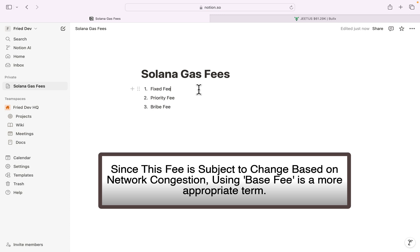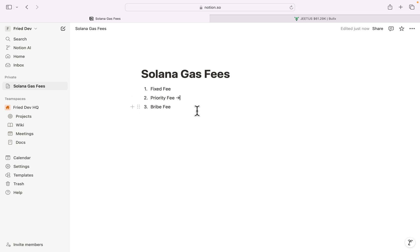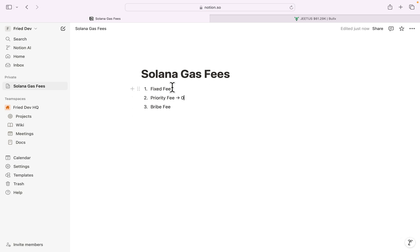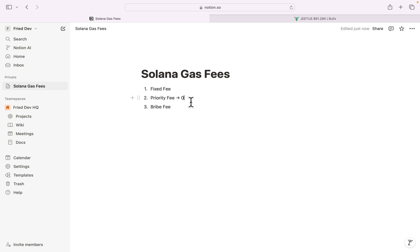On Solana we have three types of fees. The first is the fixed fee — this is the base fee on the Solana network and everyone has to pay it. The second is the priority fee. If you're in a hurry and want to buy a token as fast as possible, you pay more for priority. If you're not in a hurry, you can even set it to zero.